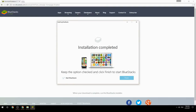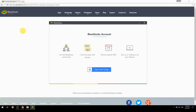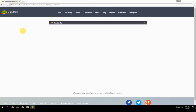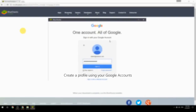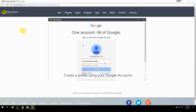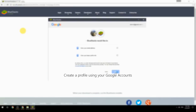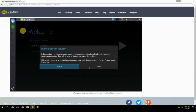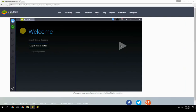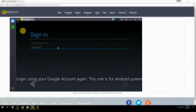Keep the option checked and click Finish to start BlueStacks. Create a profile using your Google account, then log in using your Google account again — this one is for the Android system.